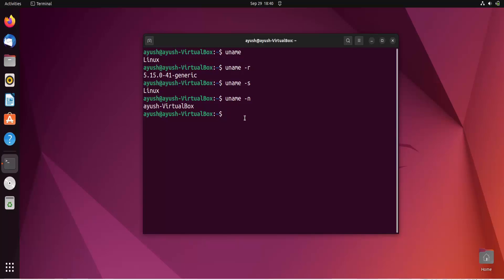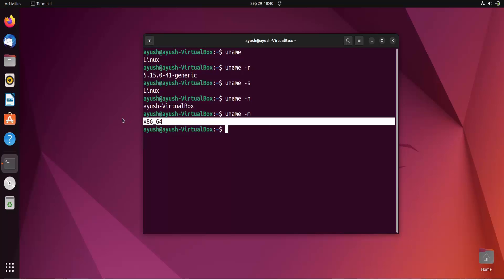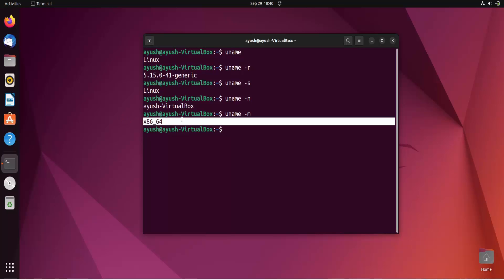And again next if you want to get information about your machine, about your processor. Then you can use hyphen M for your machine. Uname hyphen M for your machine. So like it is 64 bit you can say. You can see here.